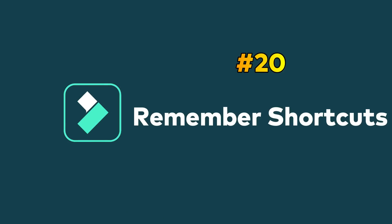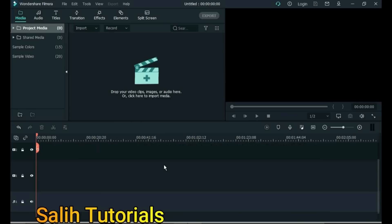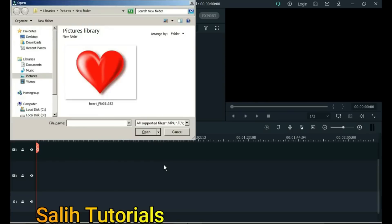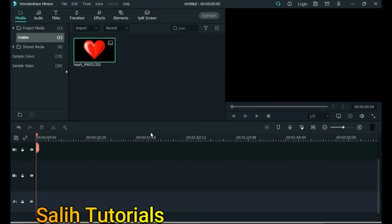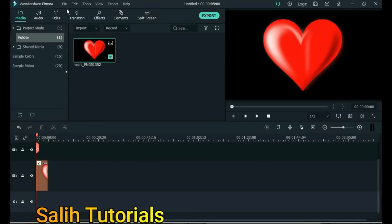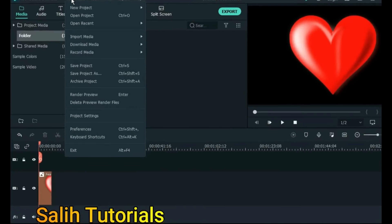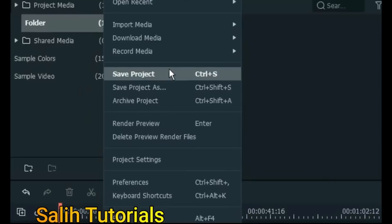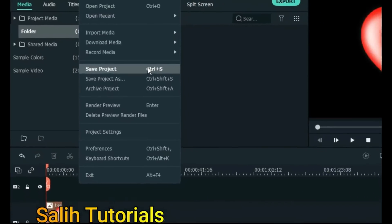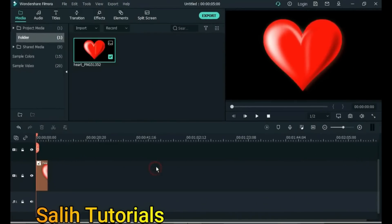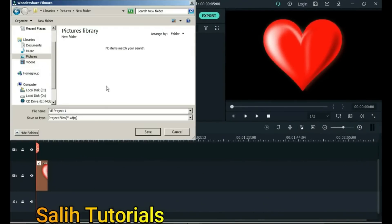Tip 20: Remember Shortcuts. One of the major benefits of memorizing shortcuts is saving time. For example, pressing Ctrl+I executes an action faster and time is saved. Usually when we save a project we go to File and click Save Project, but when we remember the keyboard shortcut we press Ctrl+S and the file is saved instantly. There are many keyboard shortcuts that will make your editing much easier and avoid wasting time.